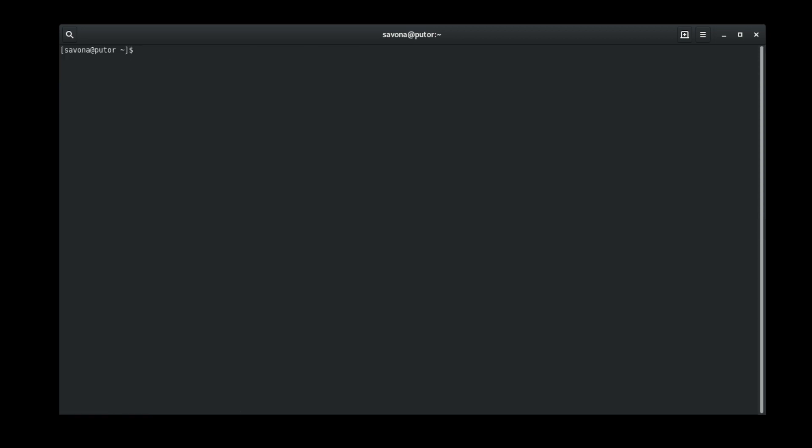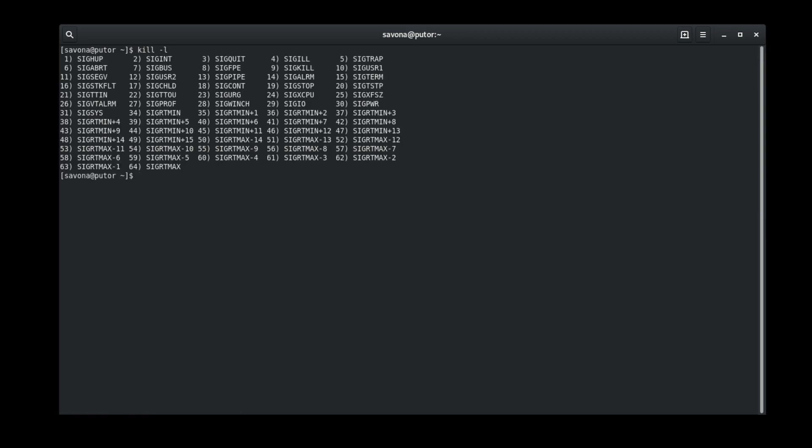You can get a list of all of the available signals by using the kill command with the minus L option. Here we see all the signals with their corresponding numbers. SIG interrupt is 2 and SIG term is 15.